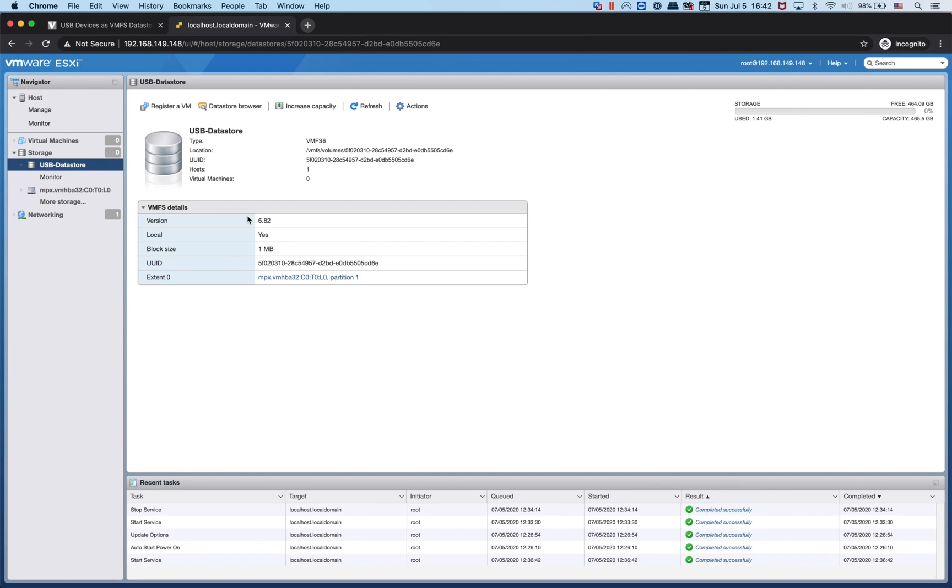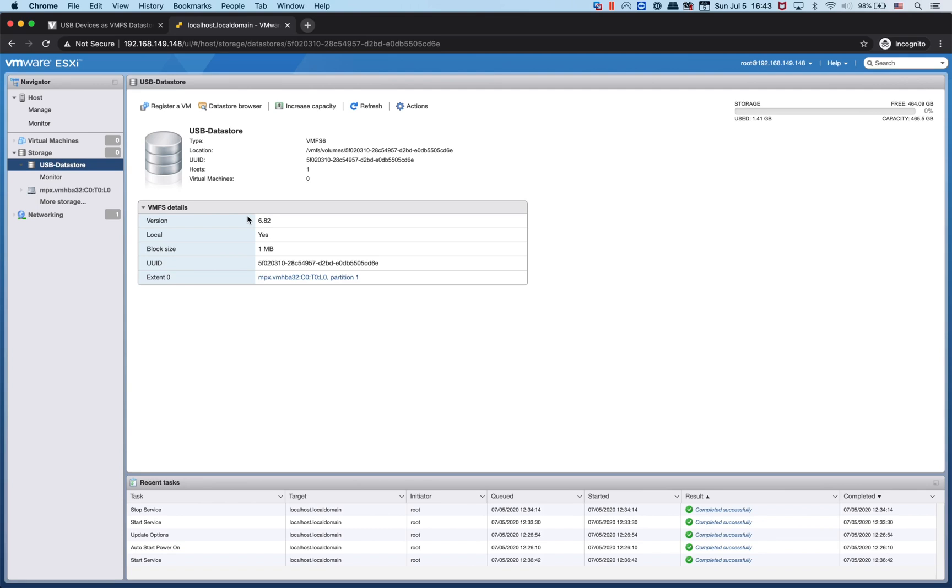That's it for today's tutorial, guys. If you think it's helpful, give me a thumbs up and subscribe to my channel. In the next video I will show you how to install TrueNAS and FreeNAS 11.3 on ESXi. I'll see you guys in the next tutorial. Bye.